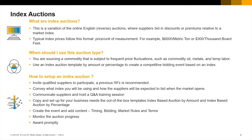If you are using percentage, you can choose to have suppliers place bids in terms of a percentage value either above or below an index. For example, 5% less than the index value — if the index value is 50, the bid will be 47.50 cents.